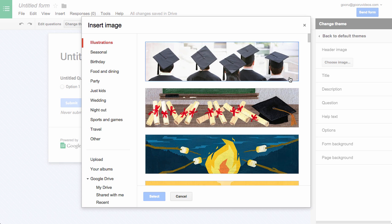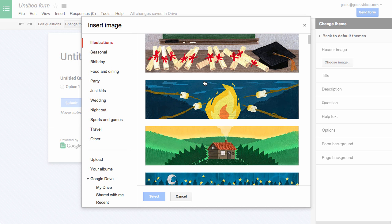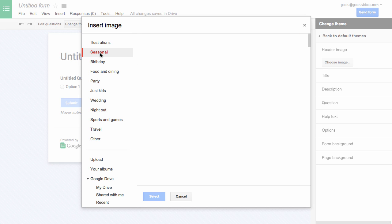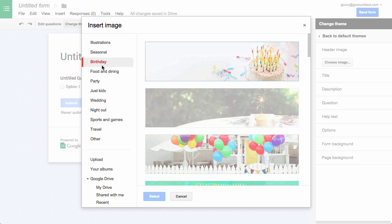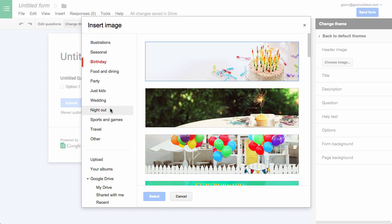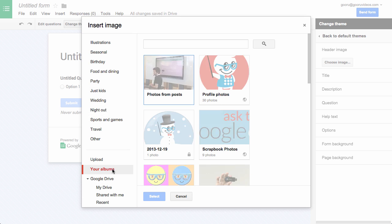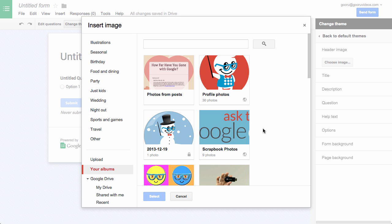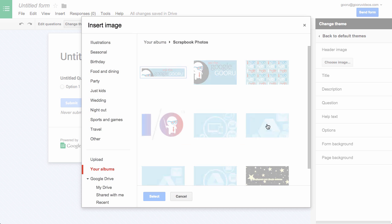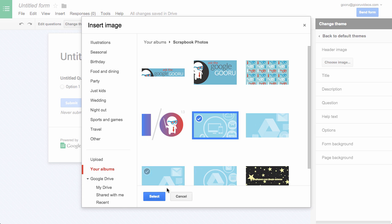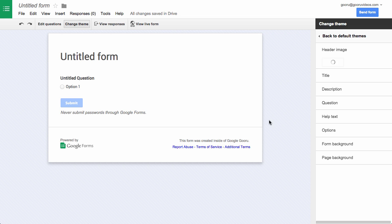Here I can choose from all these new ones that Google provides, there's a number of different options here, or I can choose one of my own images. So I can click one of my Google Plus header images to give it kind of a custom company feel to it, so I'll select that.